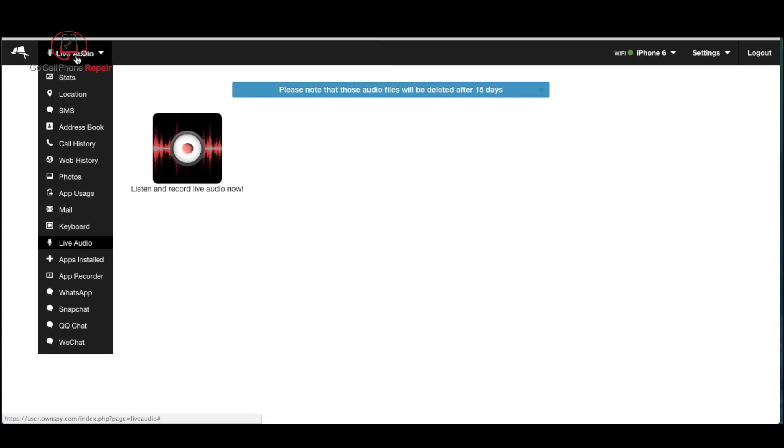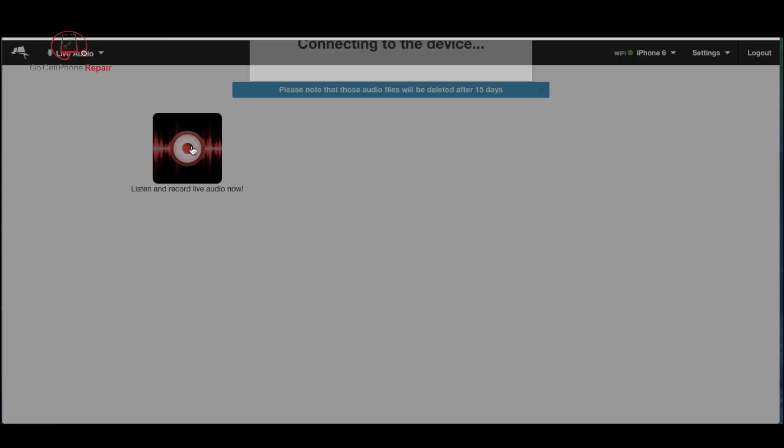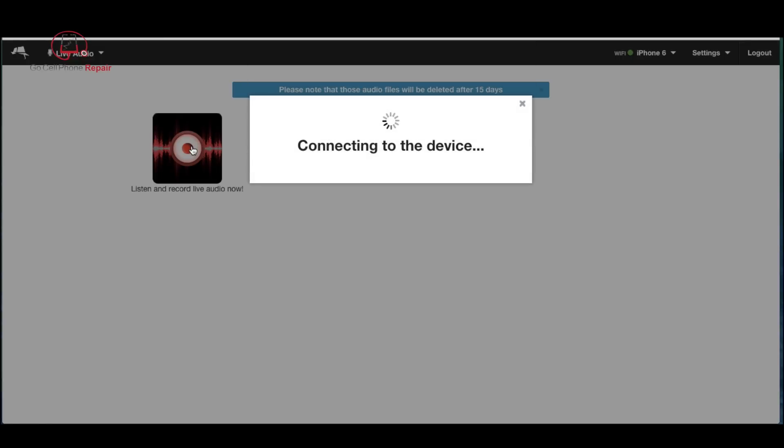If you select live audio, the phone will transmit whatever sound is going on in that environment and you'll be able to hear it through the browser on the website. Unfortunately my screen capture software does not allow me to record that audio, but it will also create a recording on the website that you can go back to and listen to later on if you want to record a time interval.